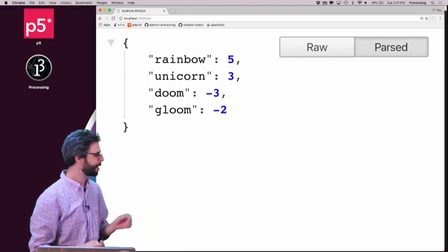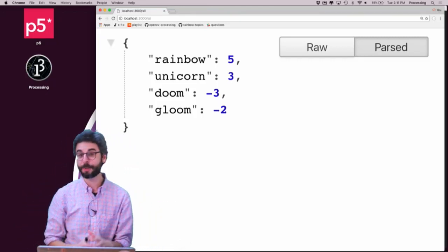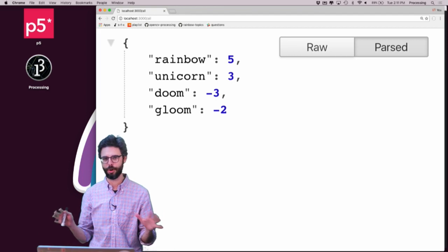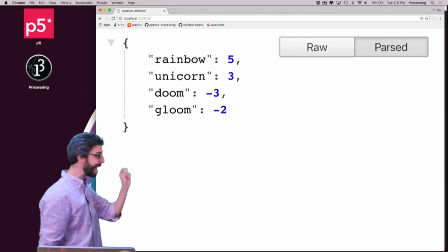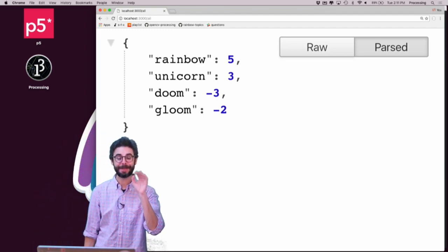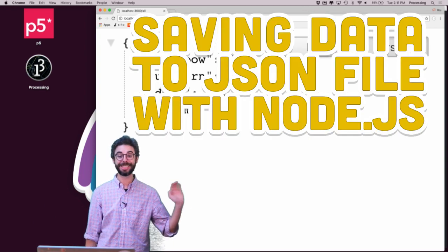Welcome. So this video continues the series about building your own API in Node. And in this video, what I want to do is add a very important, very key piece of functionality, which is persistence.